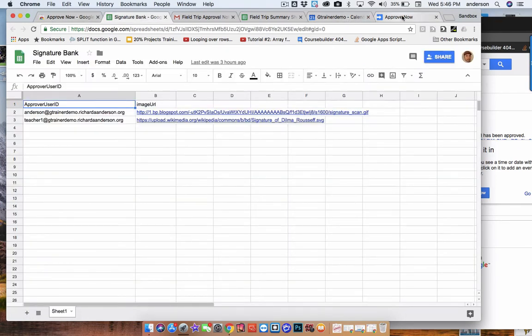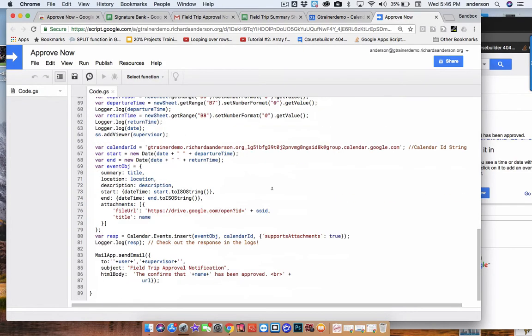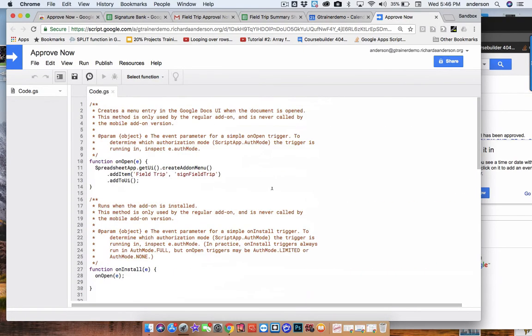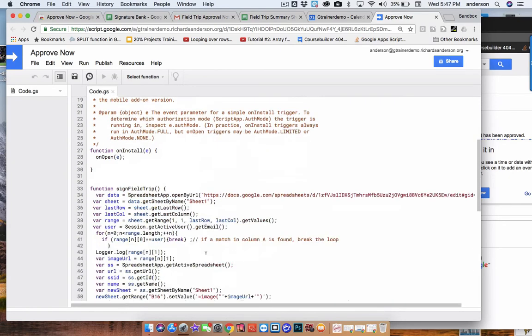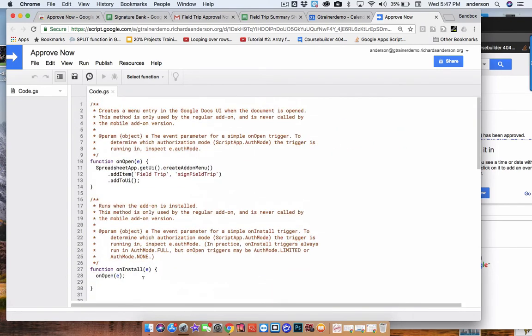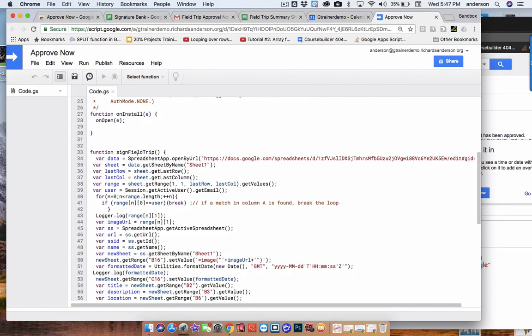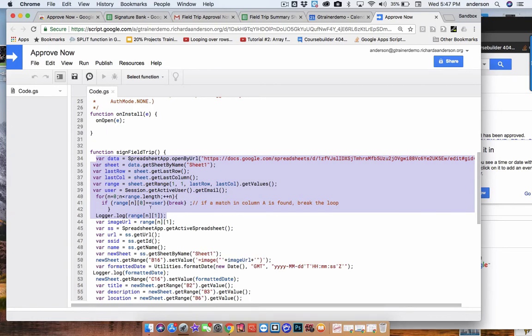So the code itself is fairly straightforward. It's less than 100 lines in total. Again, the first part here is literally just setting up the adding the custom menu to the add-on menu or adding the function. So if we were to add another item here, we could say leave request form and then identify the function. And that would be located somewhere along the bottom here. But right now, this only consists of the signed field trip function. So the first part is identifying who is currently viewing the field trip summary sheet. So which approver is actually looking at it? And that's what this part of the function is going to identify via the code here.